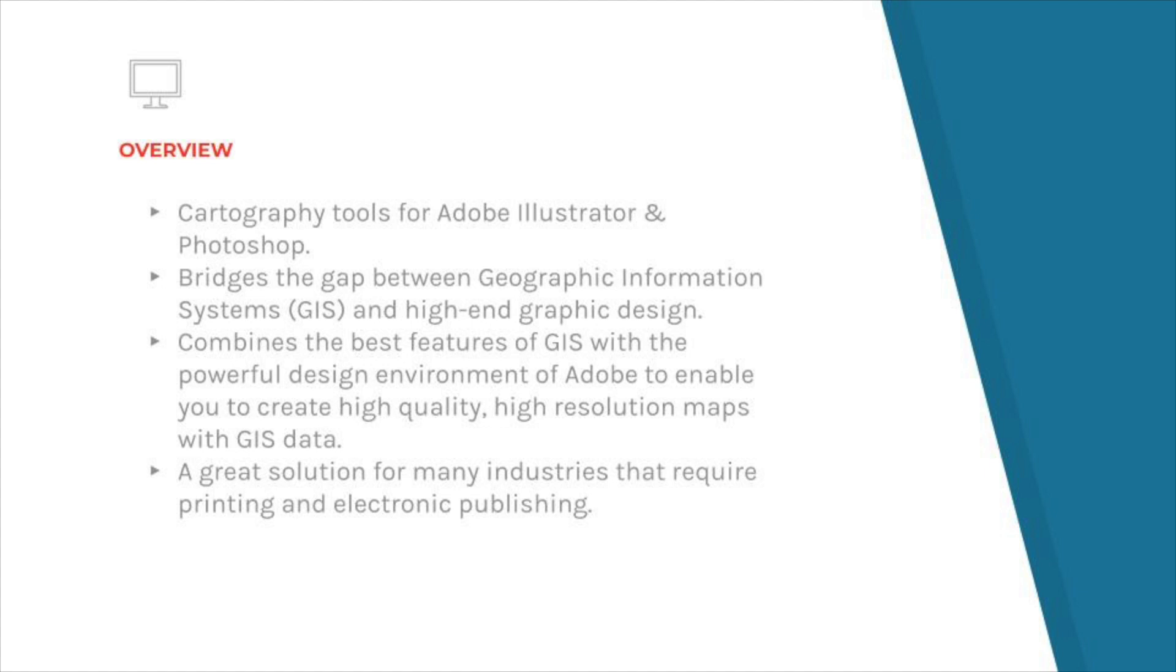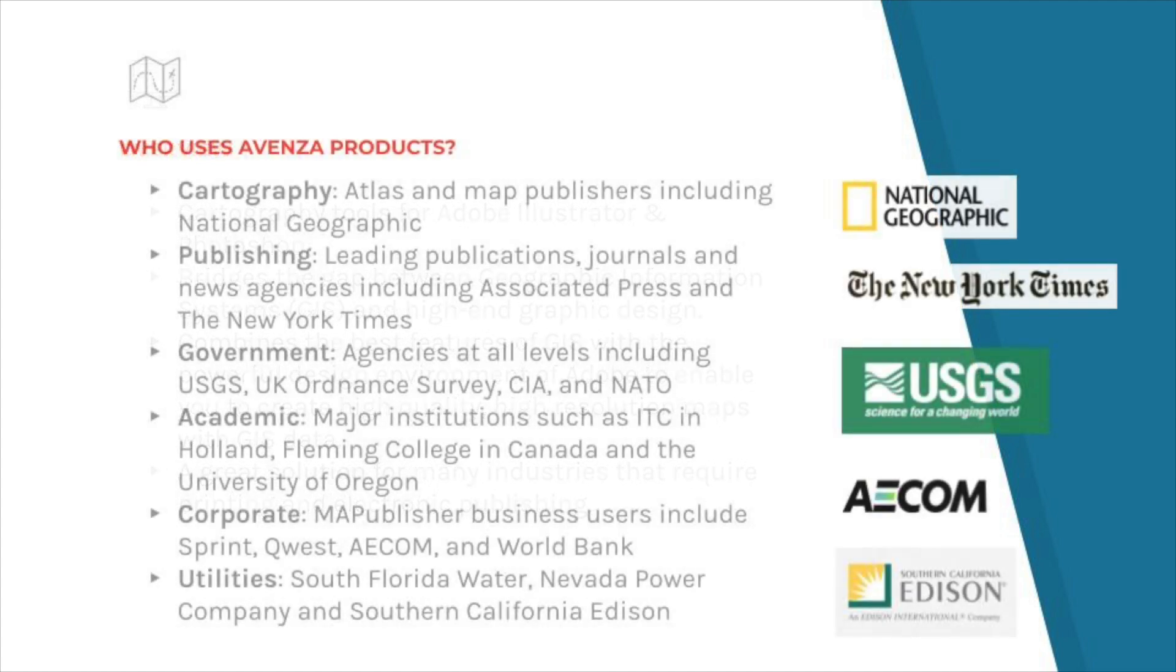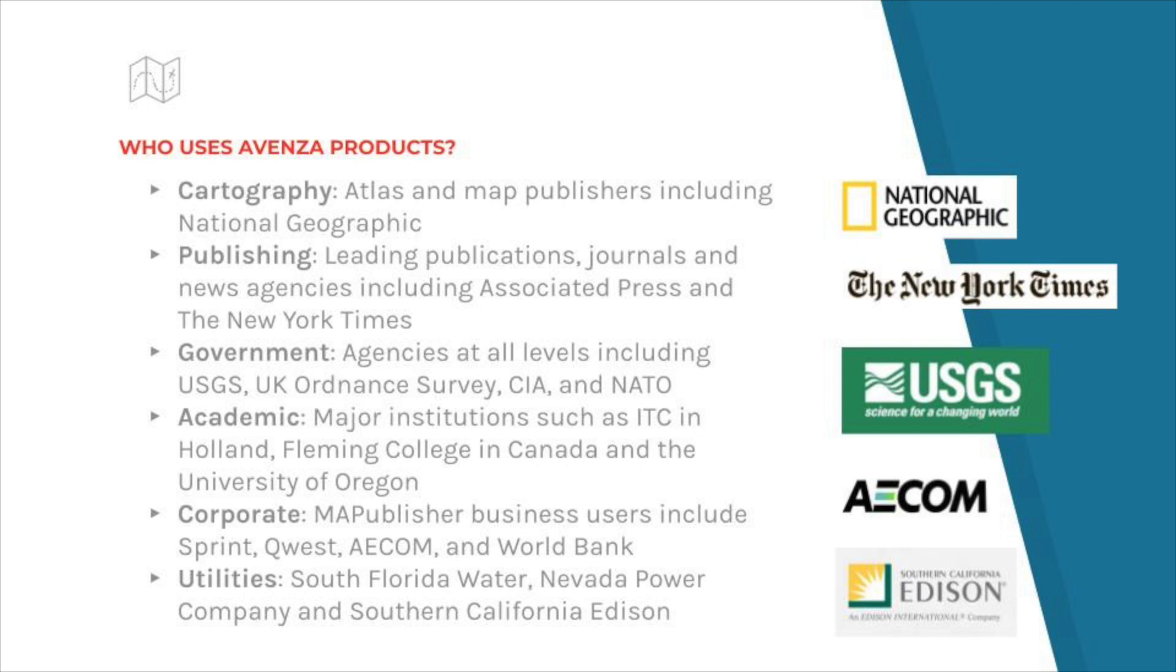Map Publisher and Geographic Imager bring the best of mapping and GIS tools into the familiar design environments of Adobe Illustrator and Photoshop. We have partnered with many businesses and organizations including National Geographic, National Park Service, The New York Times, US Geological Survey, and government agencies around the world to be an industry leader in providing mapping solutions.